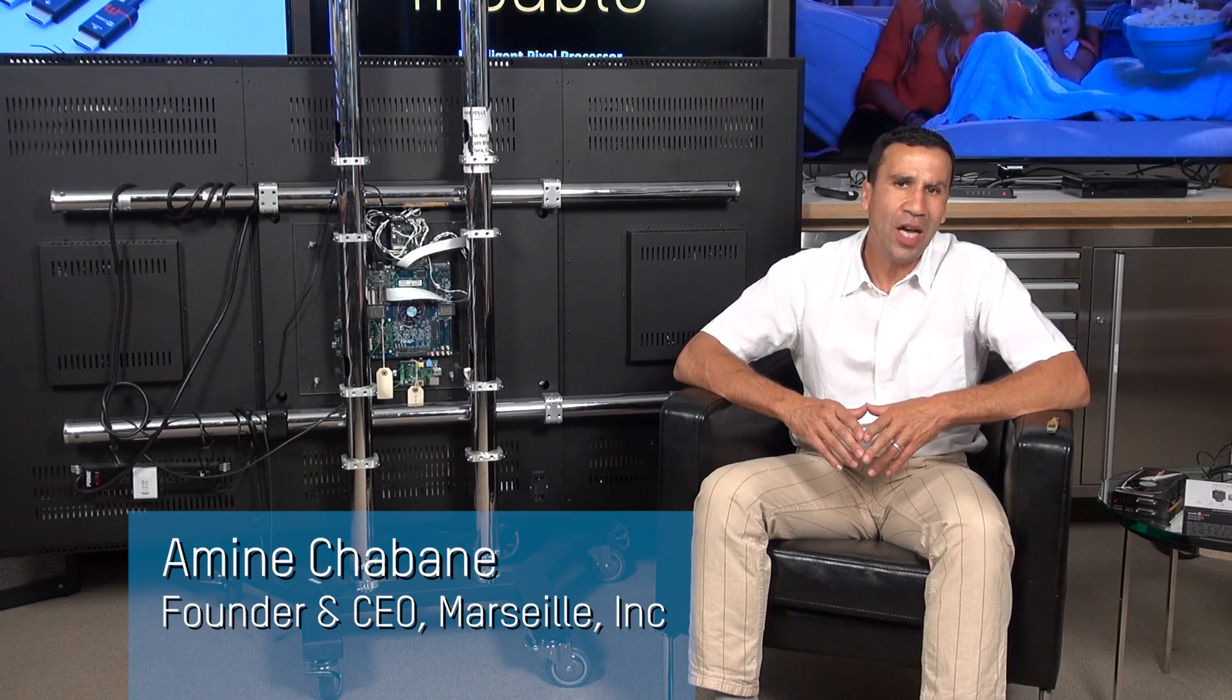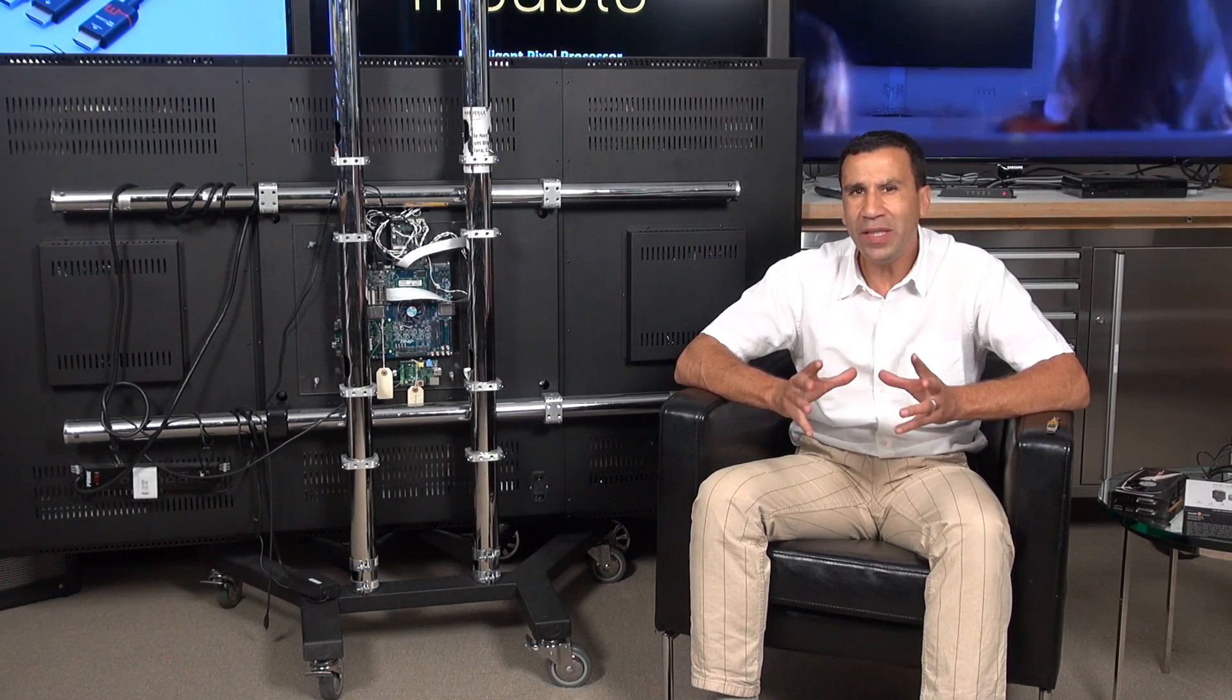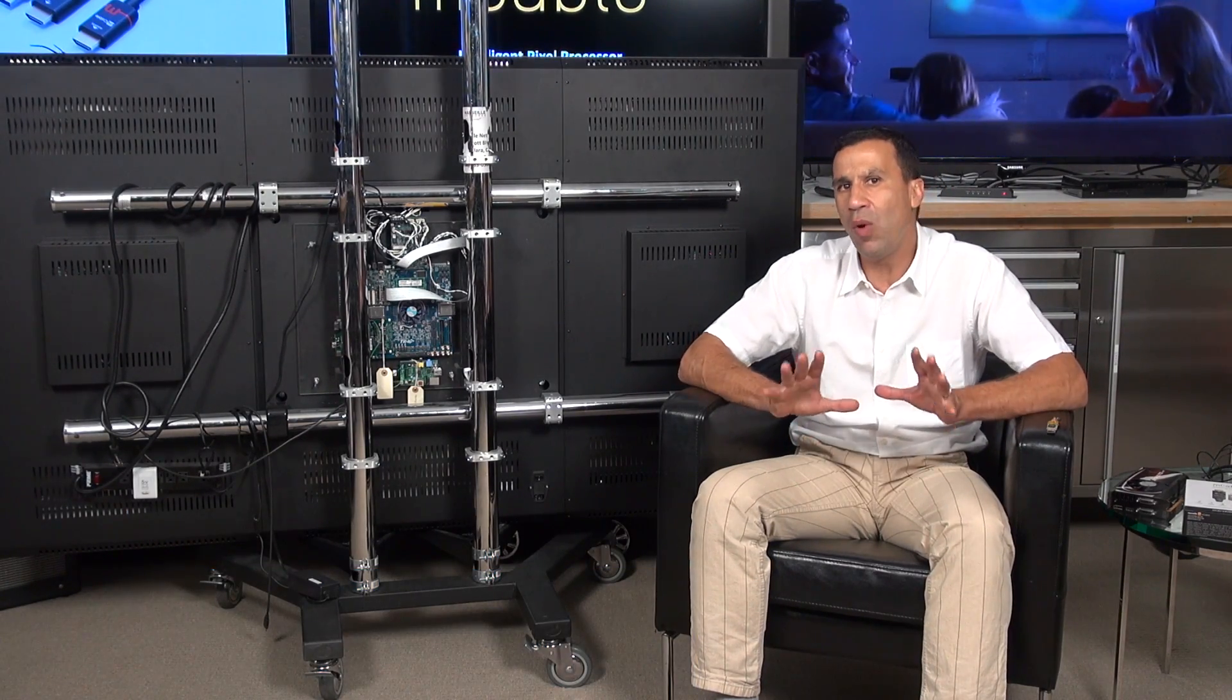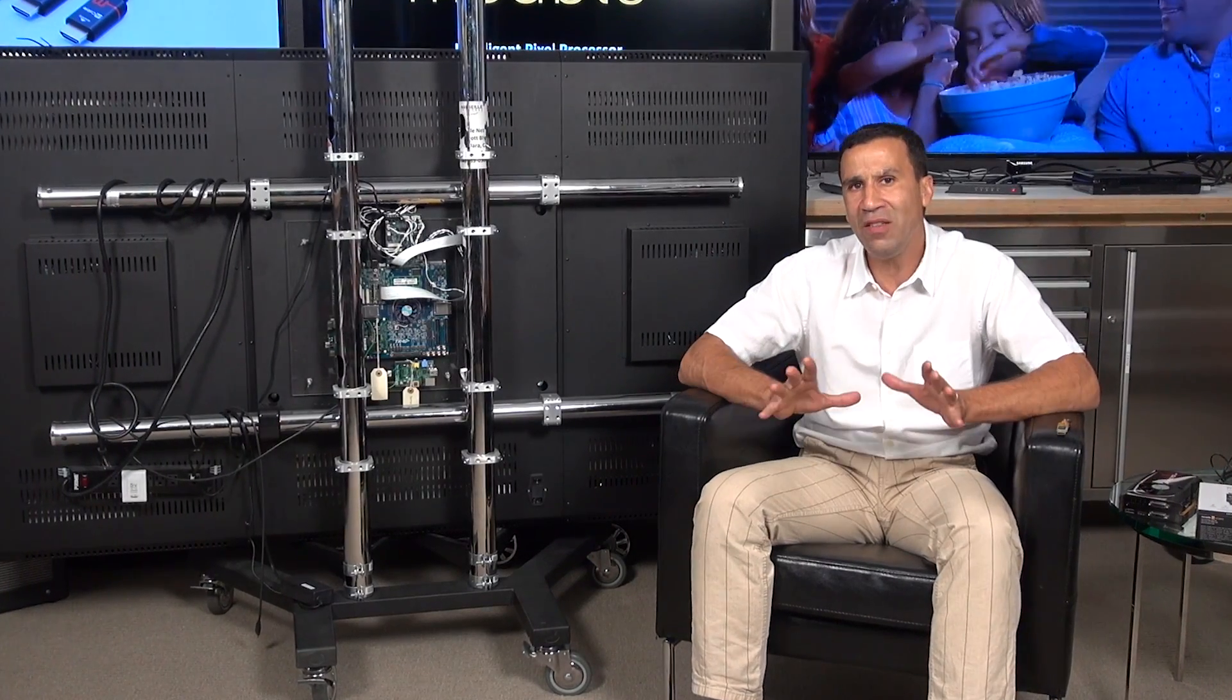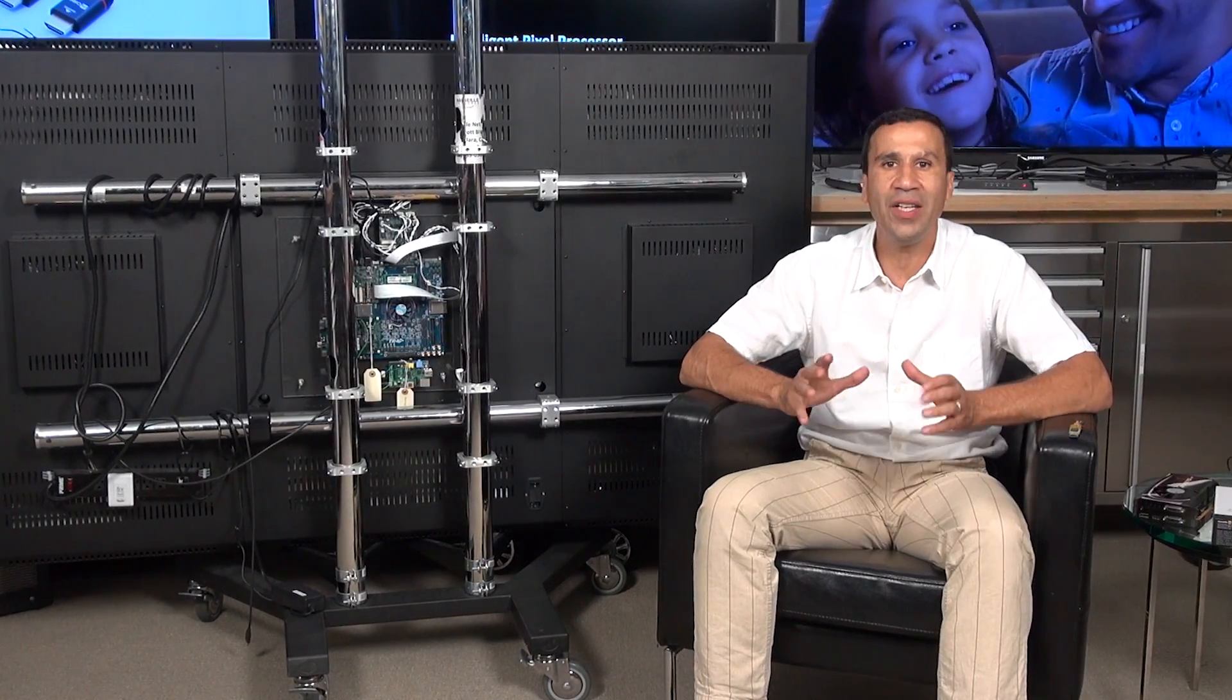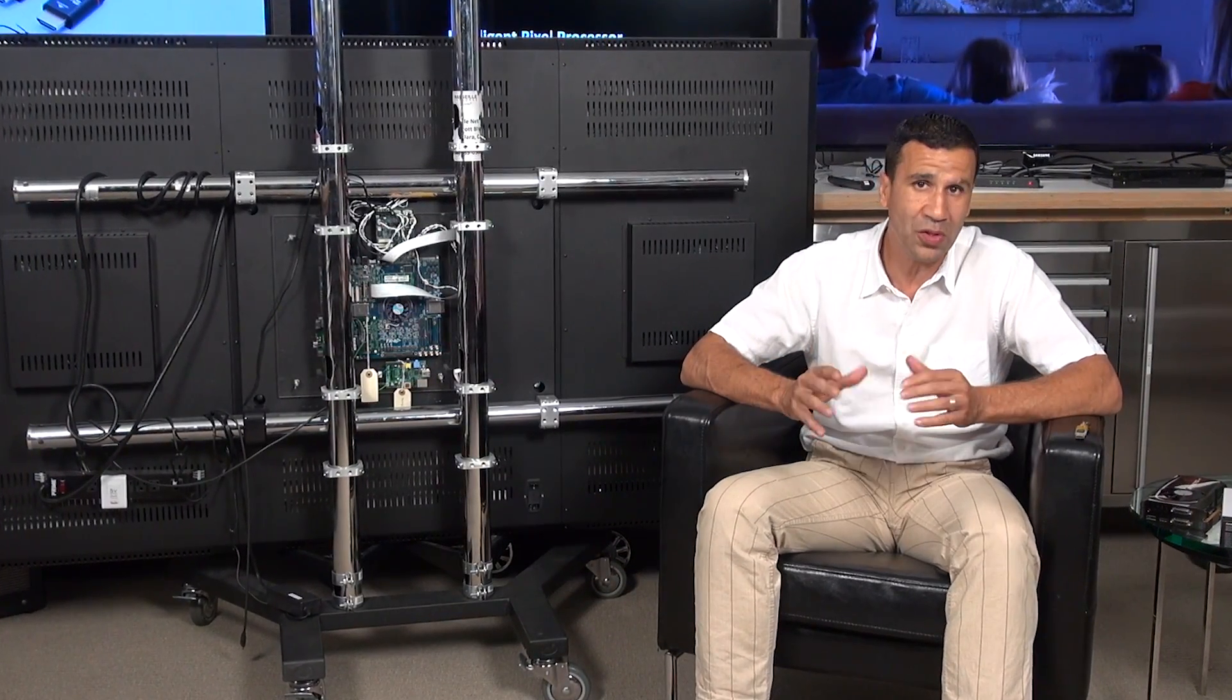Hey, what's up? This is Amin Chaban, founder and CEO of MarseilleInc.com. Today, what I wanted to talk about first...